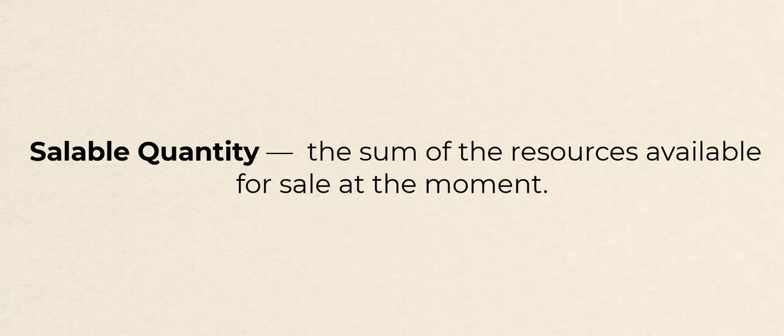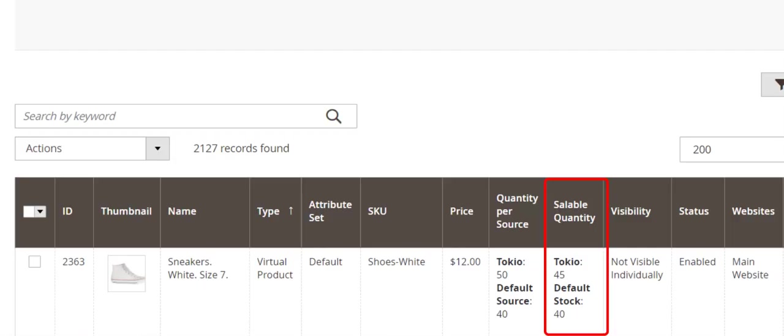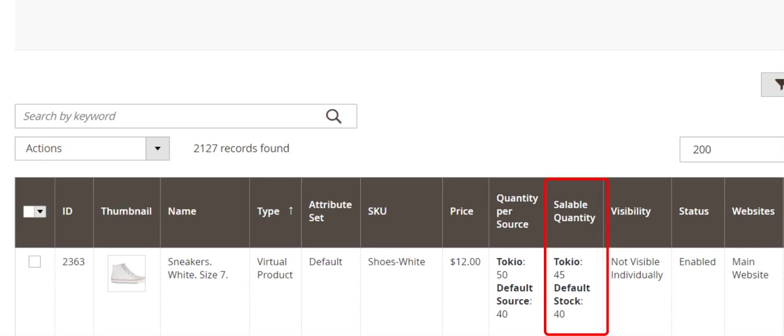Saleable quantity is the sum of the resources available for sale at the moment. Saleable quantity and quantity per source values can be different, so it's important to remember that M2E Pro will take the value from saleable quantity to be sent on the channels.